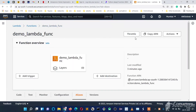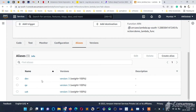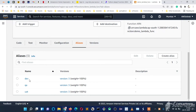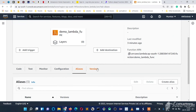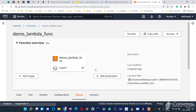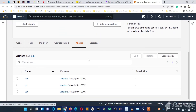Now if any new requirement comes, we will just change the latest code and create version 4, then point the dev environment to version 4. Once it is tested, we will point QA also to version 4, and later we will point UAT and prod also to version 4. This is how we can maintain stages or environments in a Lambda function and also maintain the versions of our code. I hope you understood what aliases are in Lambda function. Please like, share, and subscribe to my YouTube channel. Thank you for watching.